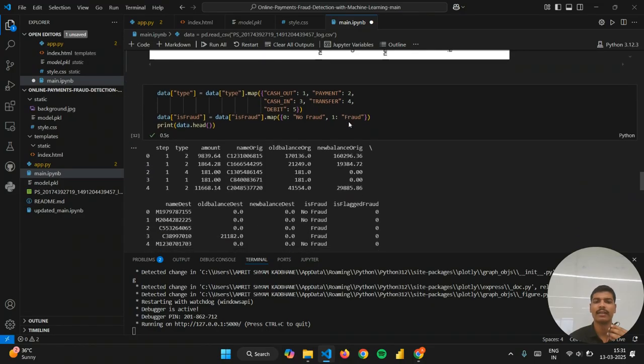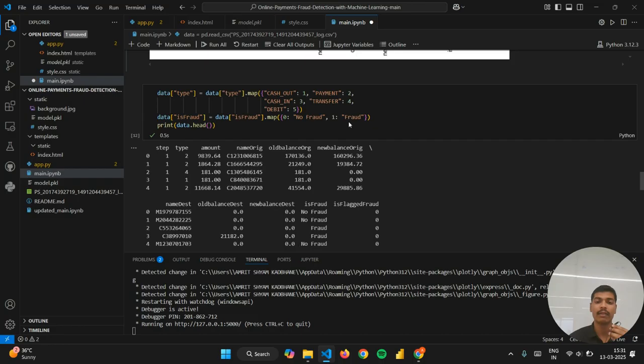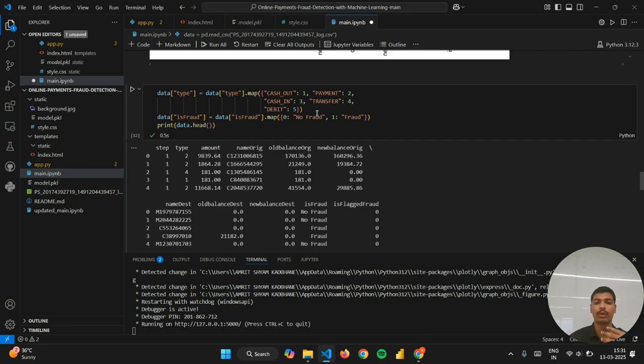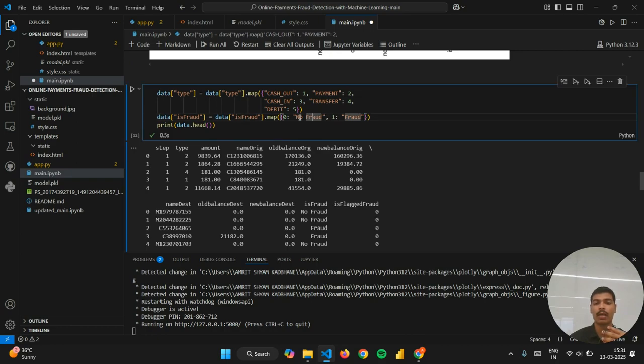In the next cell I have converted the categorical values into numerical form so that our machine learning model will be able to understand it correctly.